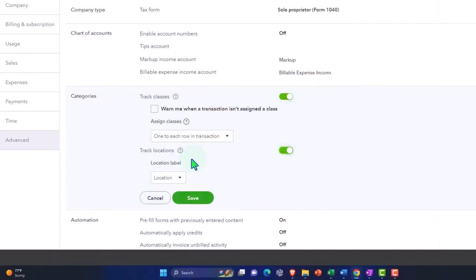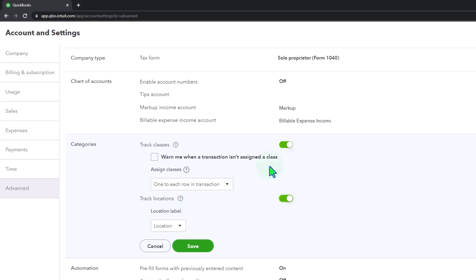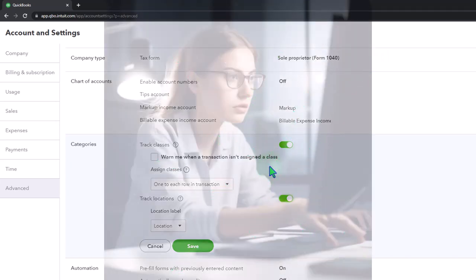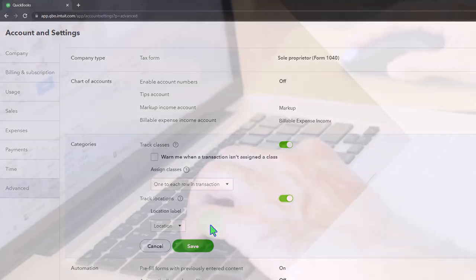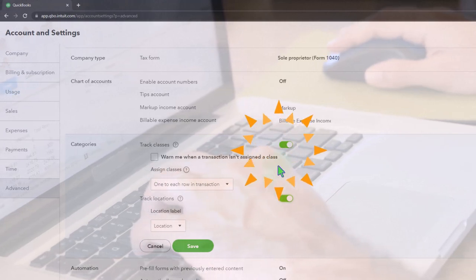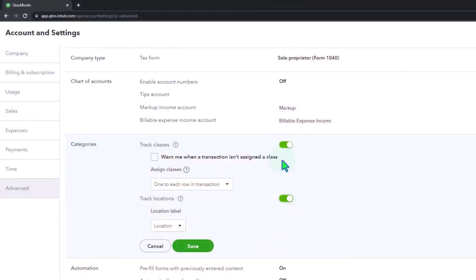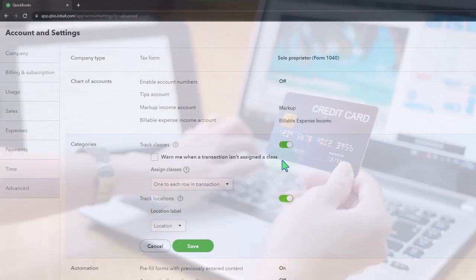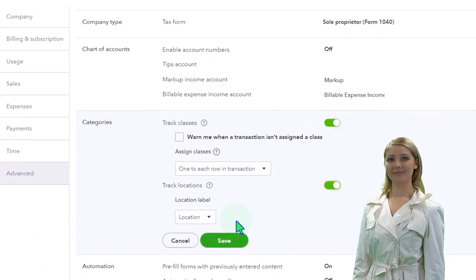Location tracking assigns one tracking item per transaction, whereas class tracking allows you to assign a class per line item within each transaction. So on an invoice, you can put a class on each line item, while location tracking forces the entire invoice into one category. For revenue recognition in a job cost system, class tracking may be better because a single expense form can apply a purchase to multiple jobs.